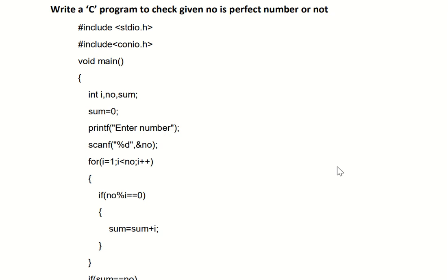Today's topic is: write a C program to check whether a given number is a perfect number or not. First, what is the meaning of a perfect number? In mathematics, a perfect number is a positive integer that is equal to the sum of its positive divisors, excluding the number itself.